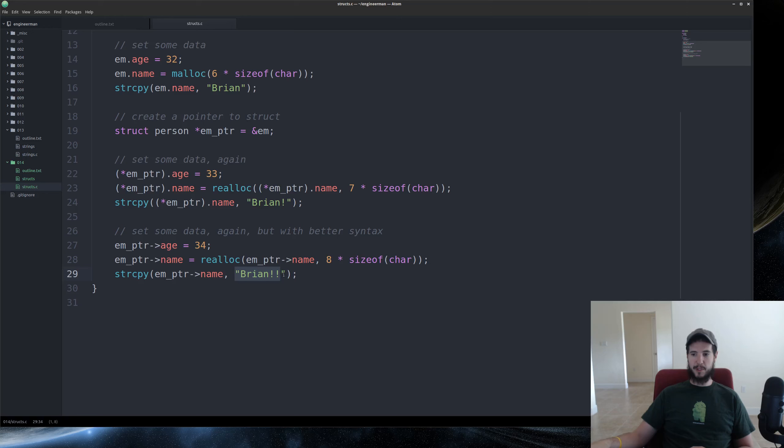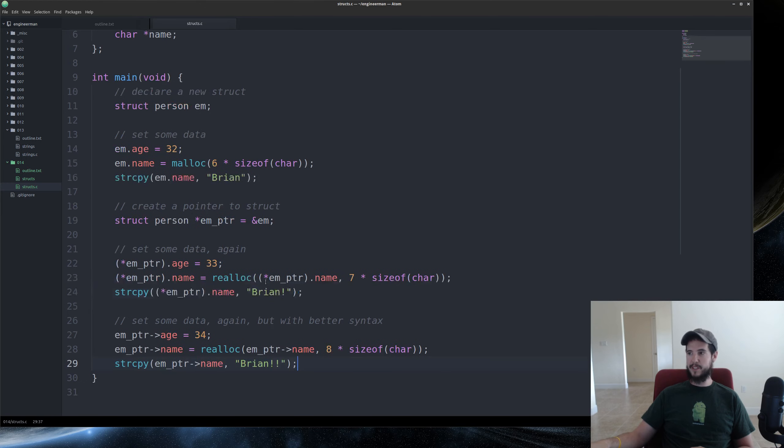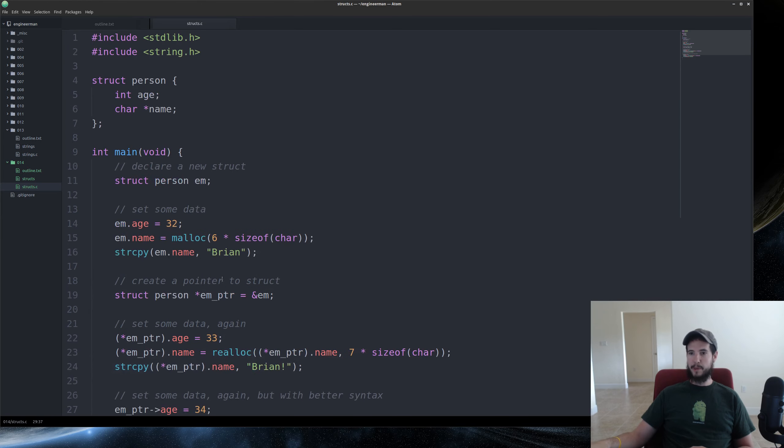And then put the string literal Brian, exclamation mark, exclamation mark, into em pointer name. And that's it. I want to cover one other thing.